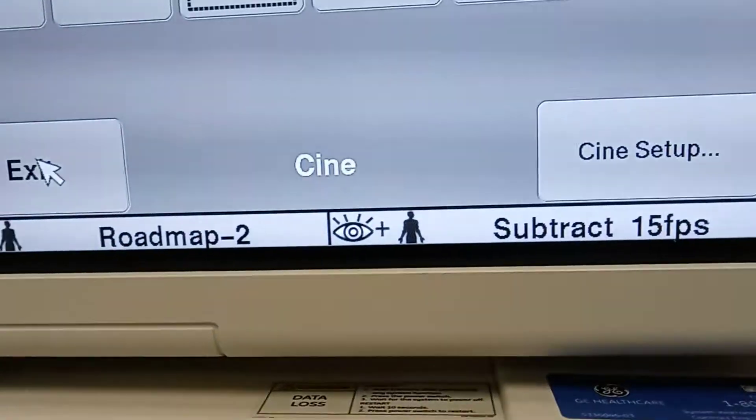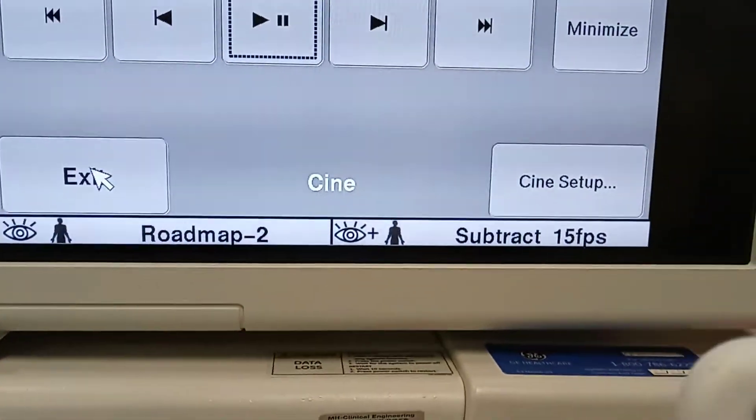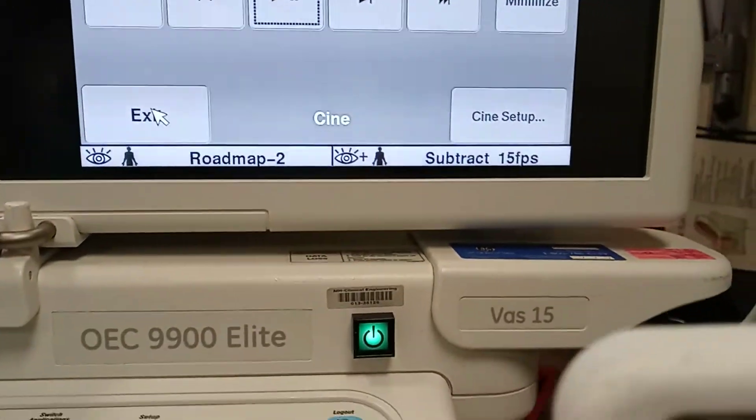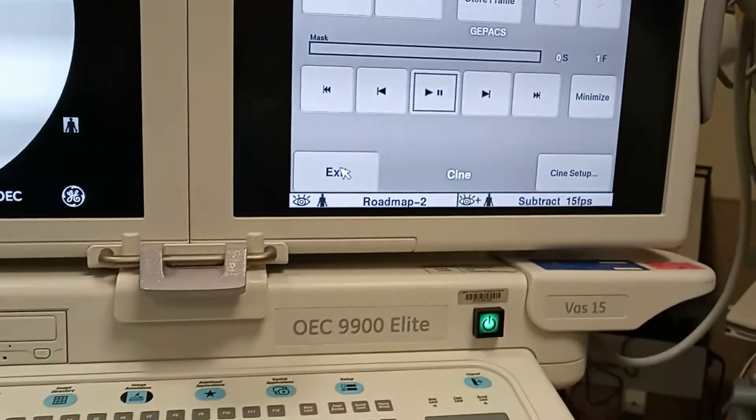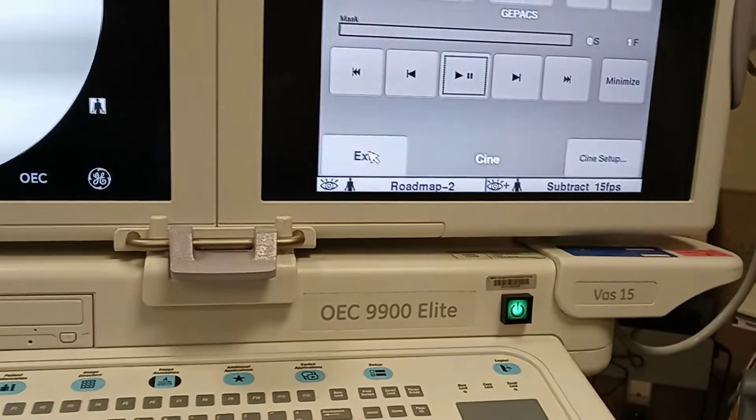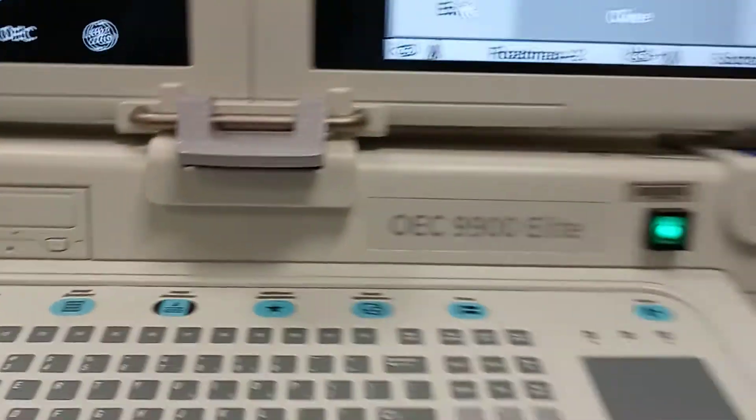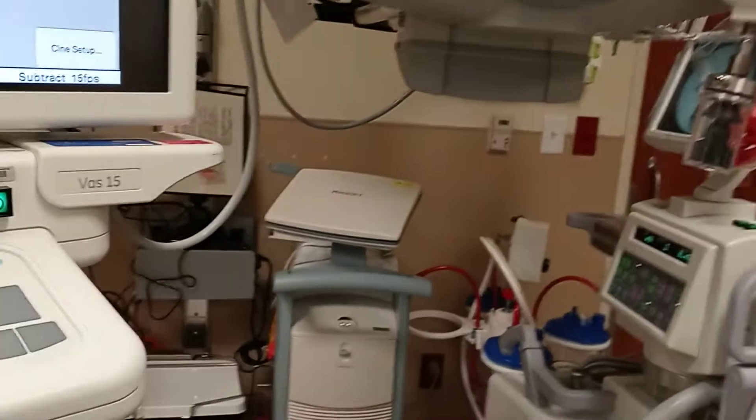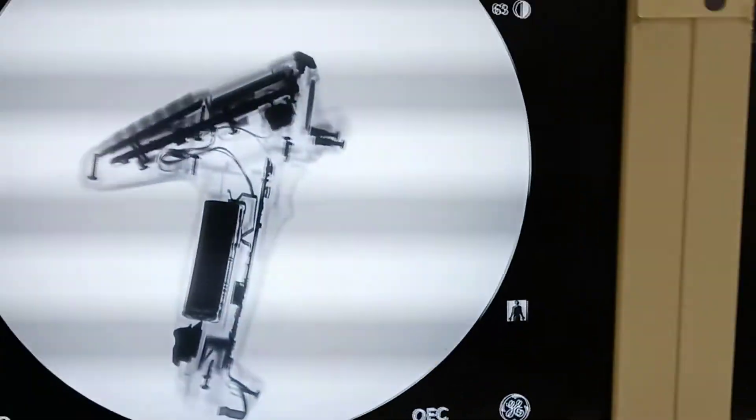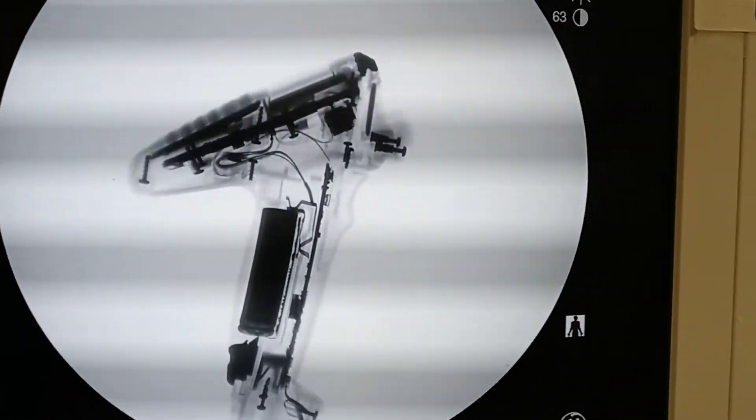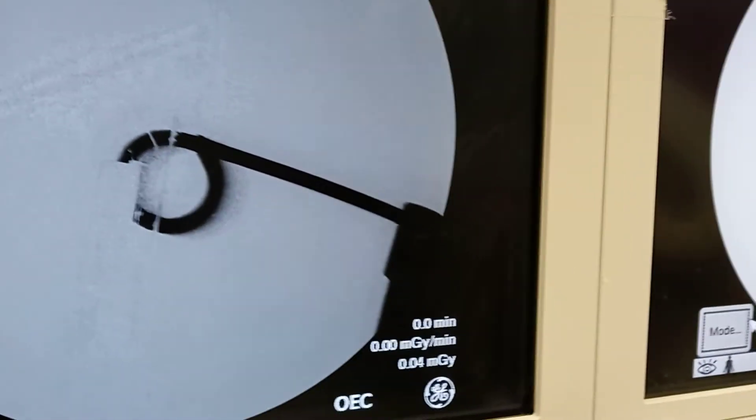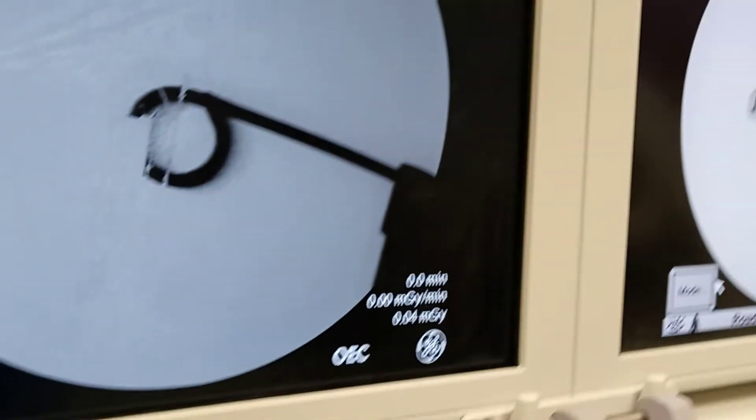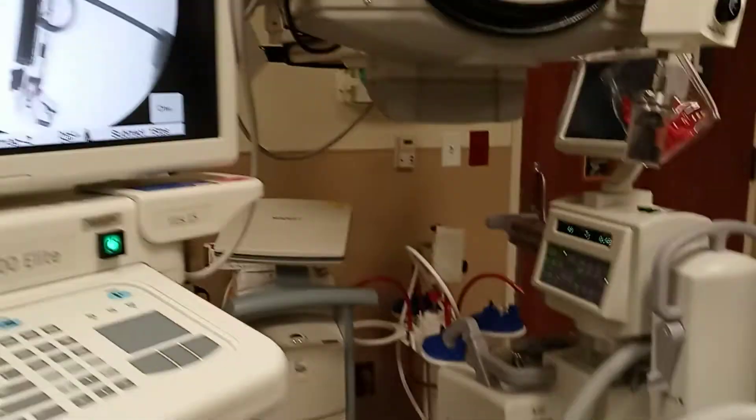Now at the bottom, your eyeball will be Roadmap 2. Then you still have your subtraction. So what I'm going to do is I'm going to hit Roadmap while I wave something over it. And you can see, there you go. You can see how it subtracted out. So it worked real well.